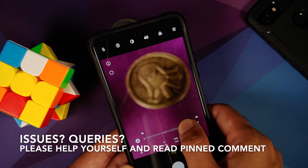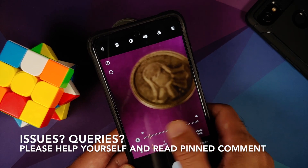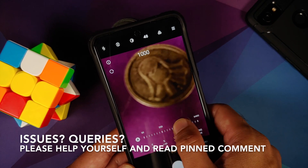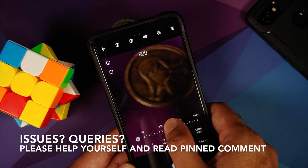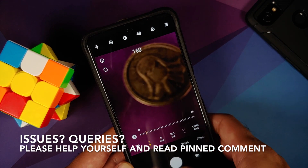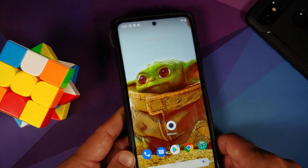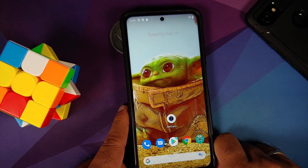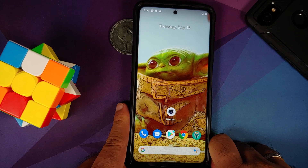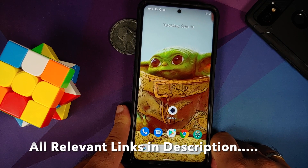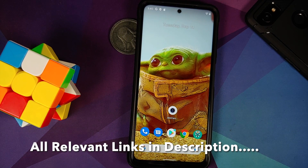Note that this is the first build of ANX Camera for the Poco X3 Pro and everything might not be working. What is working and what is not working will be mentioned in the description, so make sure you read the description and also join the Telegram group for ANX Camera for the latest updates.